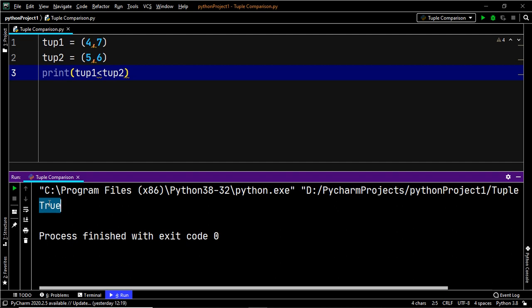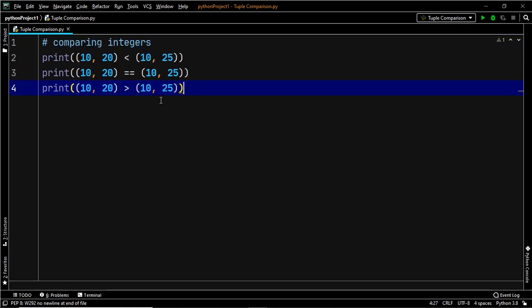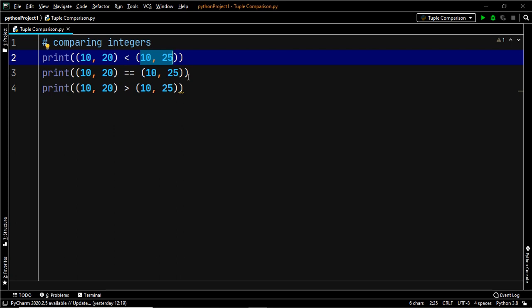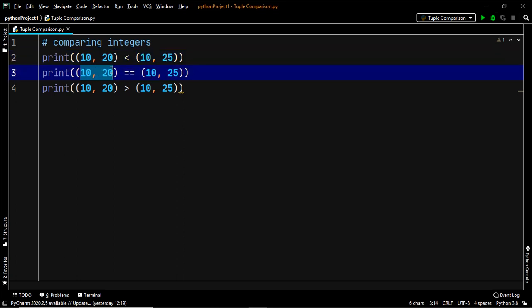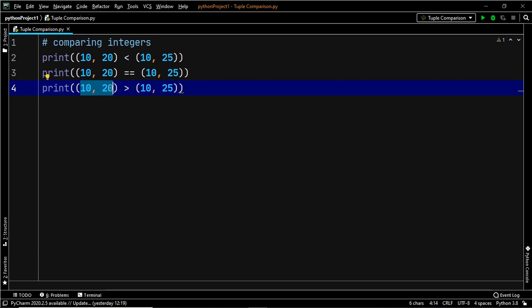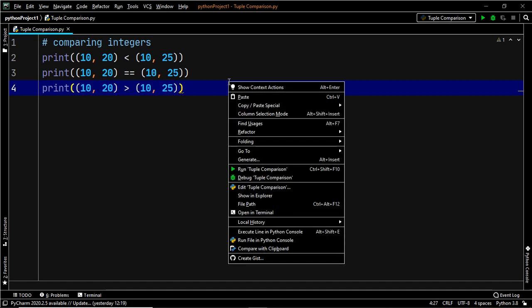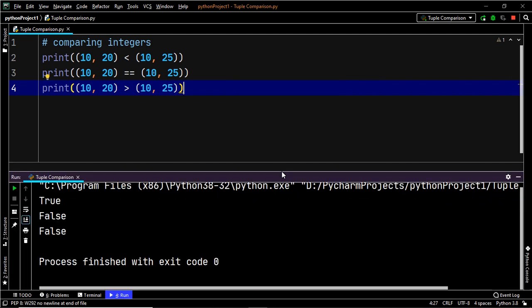Let's look at a few more scenarios. Suppose tuple1 has elements 10 and 20, while tuple2 has elements 10 and 25. We perform three comparisons: is tuple1 less than tuple2? Is tuple1 equal to tuple2? And does tuple1 appear after tuple2? Let's execute and see — the answers are true, false, and false.